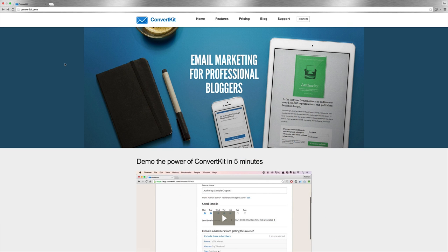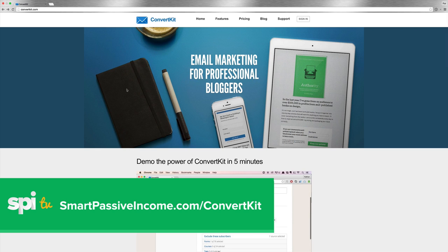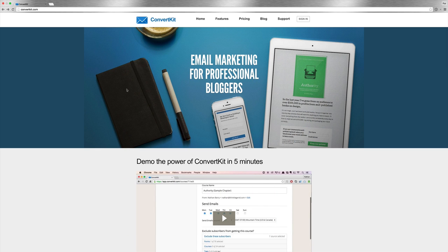Here we are at ConvertKit, my new favorite tool and addition to my email marketing arsenal. I love ConvertKit — the UI is beautiful and it's plainly easy to use. I'm a big fan of Nathan Berry, who's the owner of ConvertKit. He created this because there was no great solution for him as a digital marketer. If you want to check it out, smartpassiveincome.com/ConvertKit — and yes, that is an affiliate link. If you sign up, I do get an affiliate commission, just want to be upfront with that.